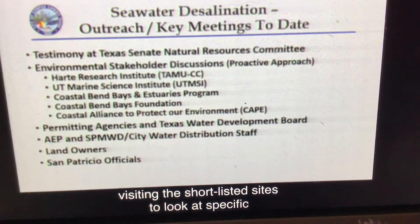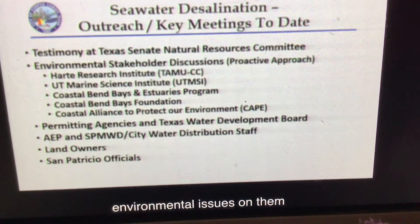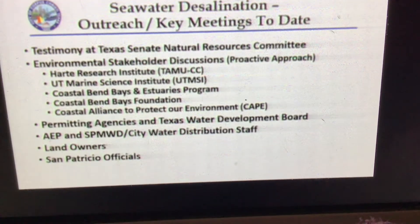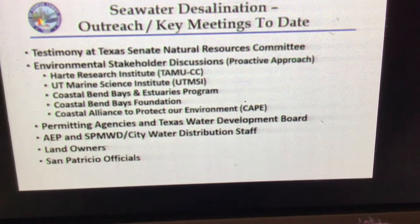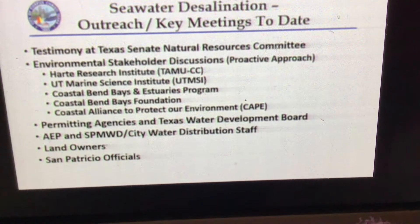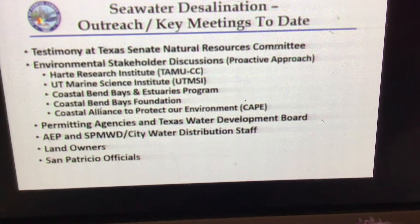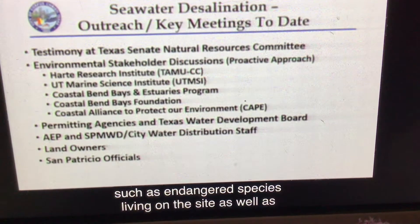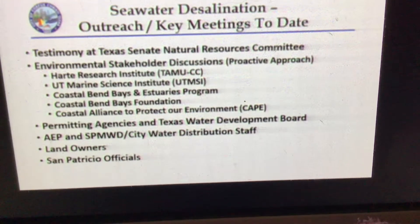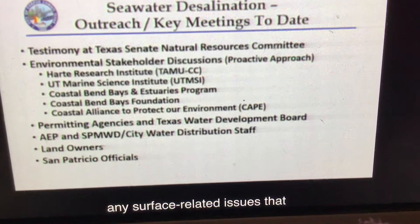We'll be examining endangered species that may be living on the sites, as well as terrestrial species, and any subsurface or above-surface related issues that may impact costs of the project. So that's a part of the review and screening effort.